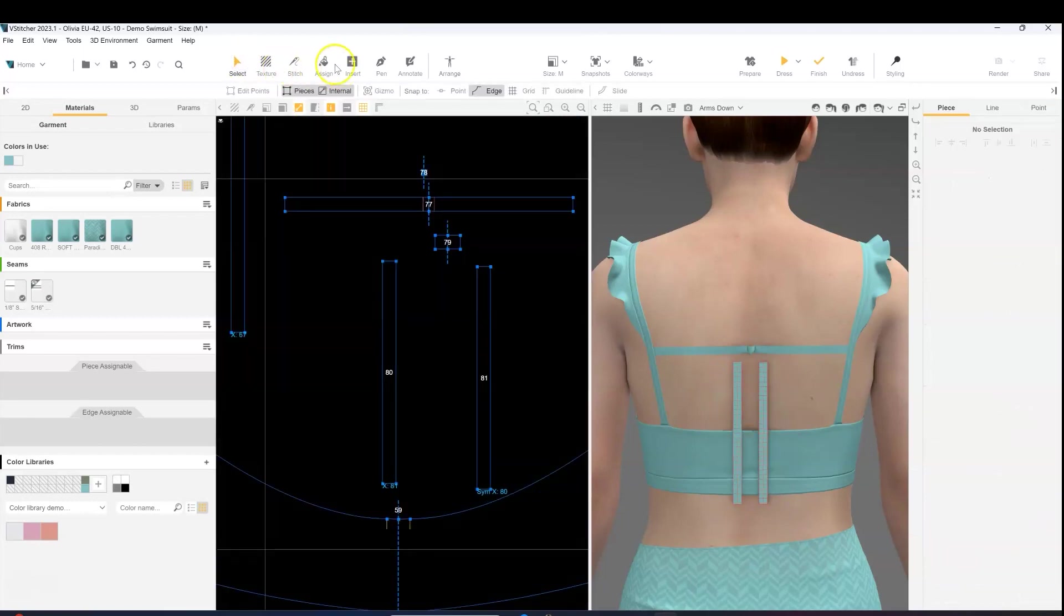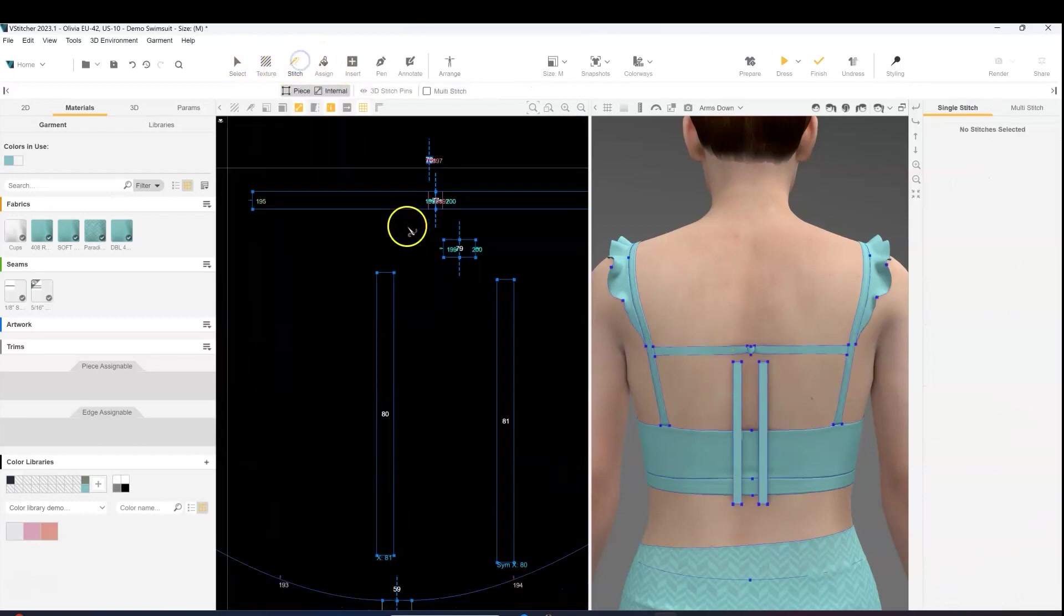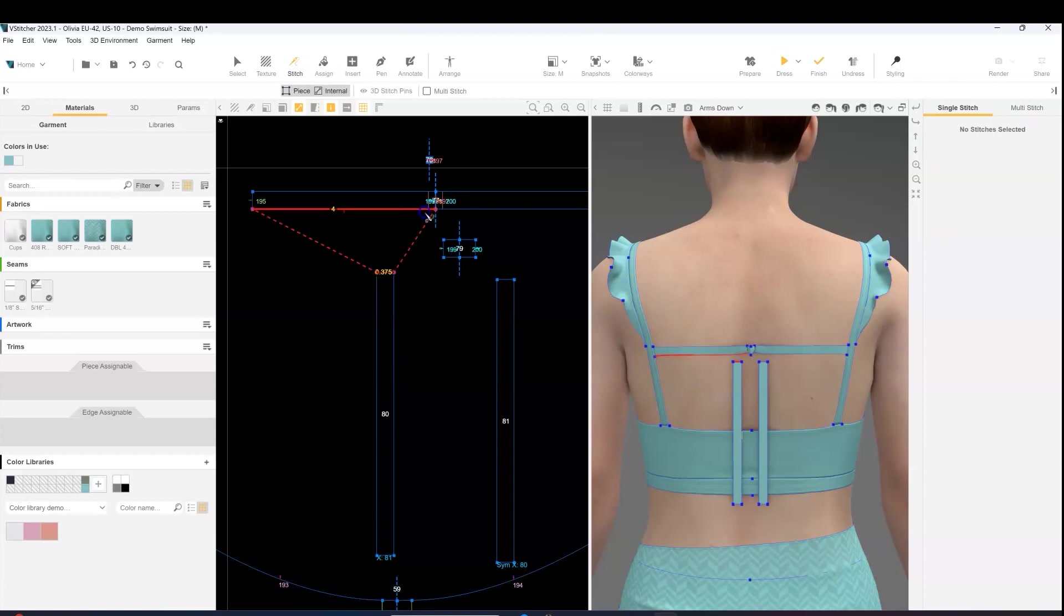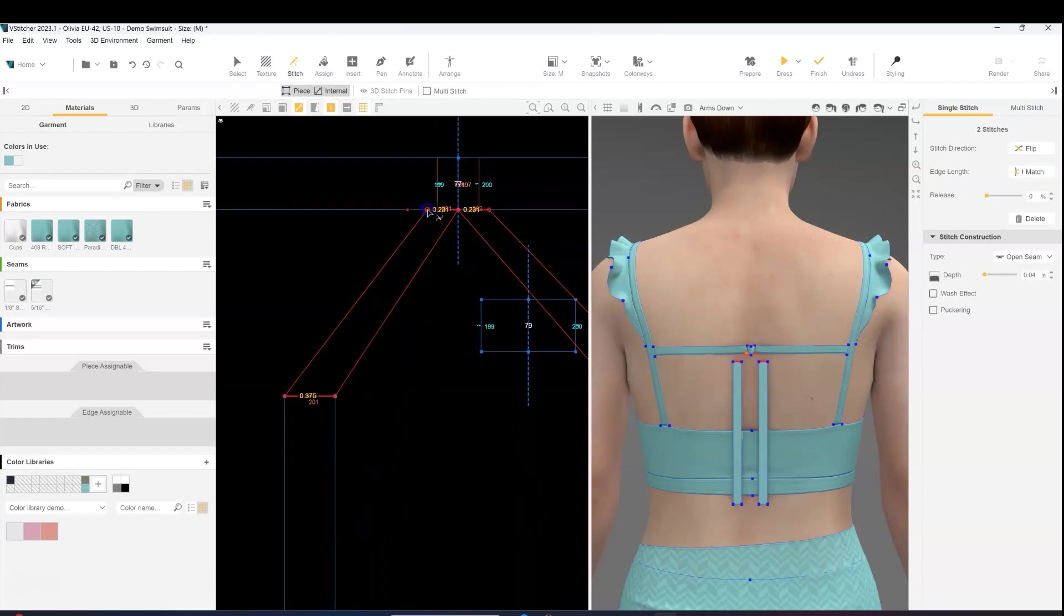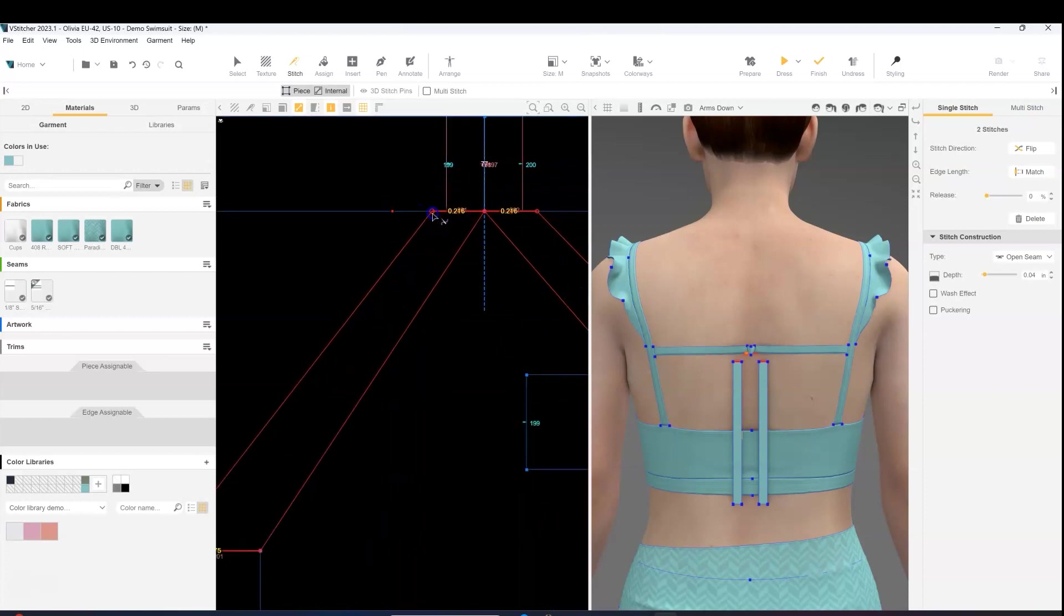And then we'll go ahead and stitch them to the bottom edge of the strap. And you'll notice I'm making my stitch pretty small because I want to make it look like it's coming out of that knot.